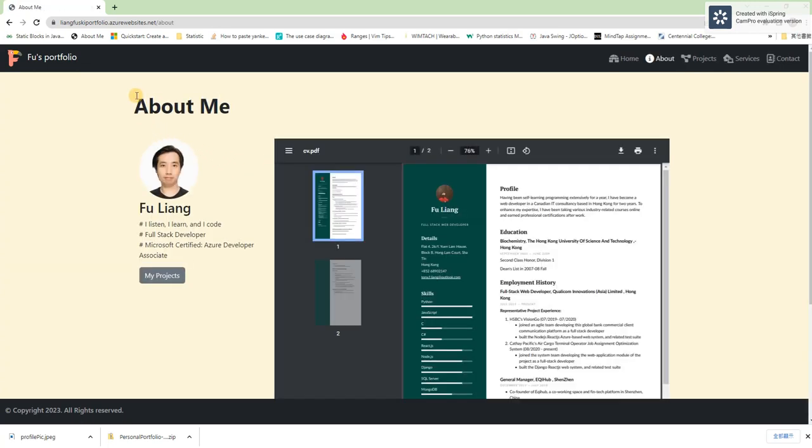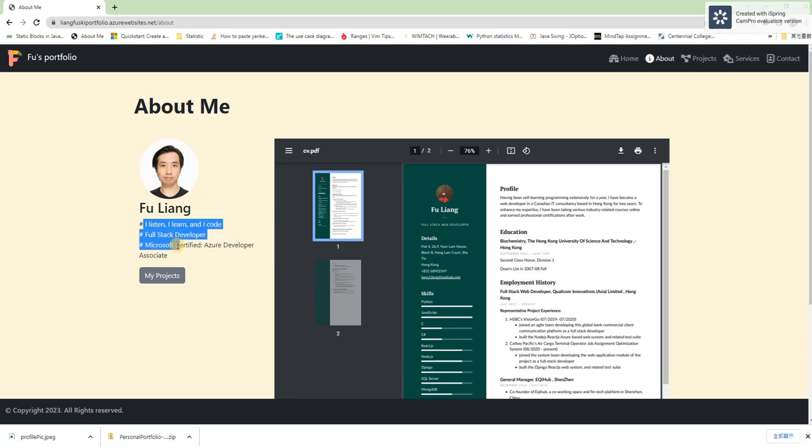So we are in the about page. Here in the left hand side, I have shown my picture, my name, some more about myself and there is a grey button below which will direct us to the project page.